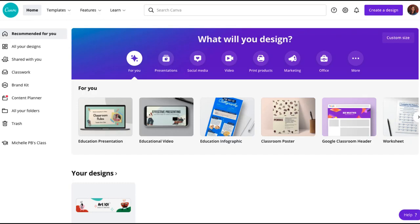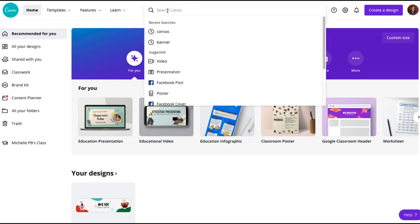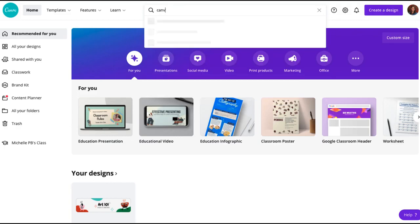To get started, log into your own free Canva account by going to canva.com. At the top, search for Canvas banner.